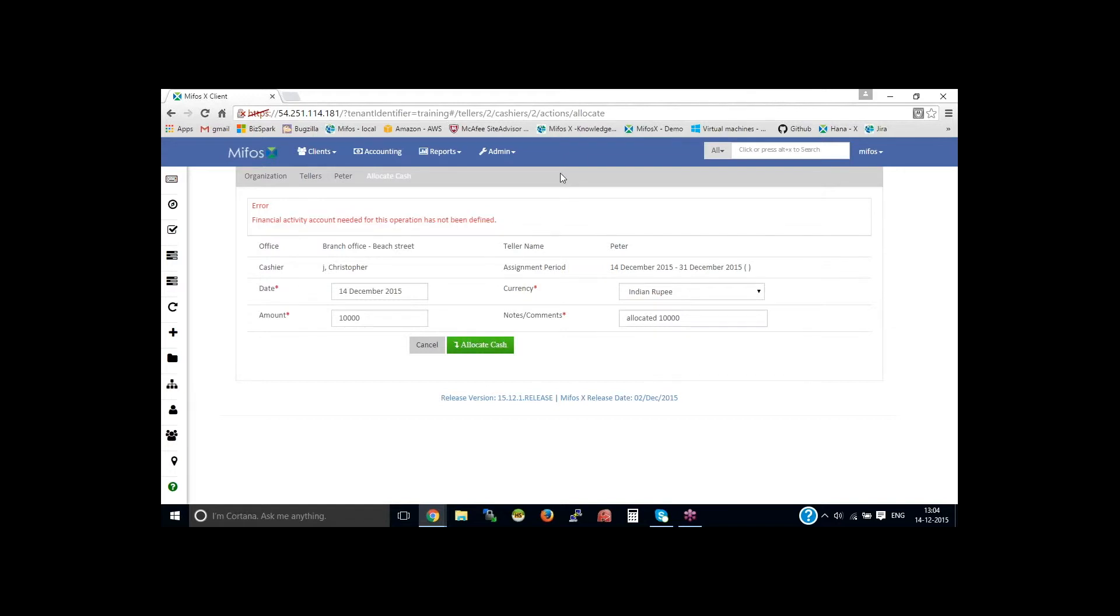Click on submit. Financial activity account needed for this operation. We need to have set financial activity for teller cash management.